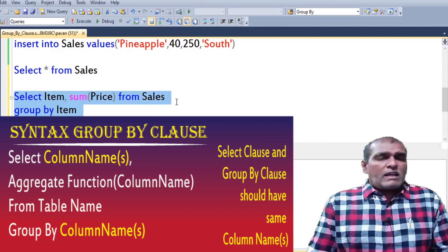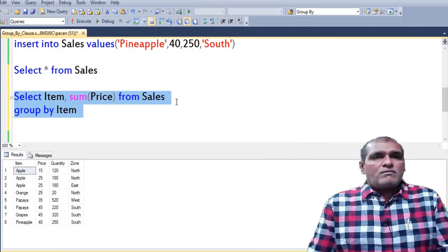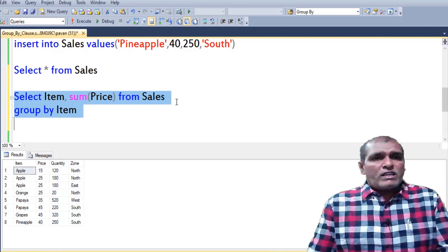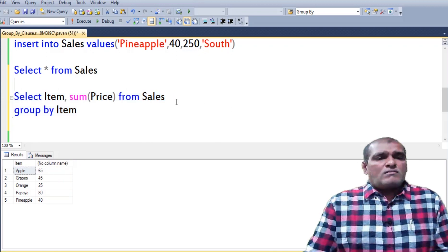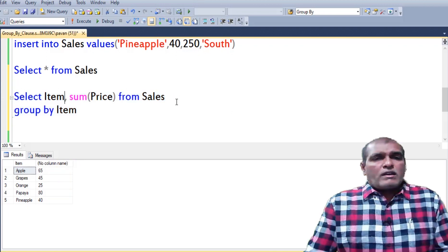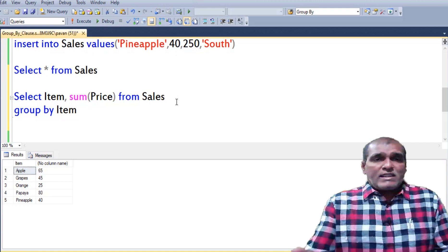Then I am executing the query. Press F5 to execute the query. Here I am providing an alias name.